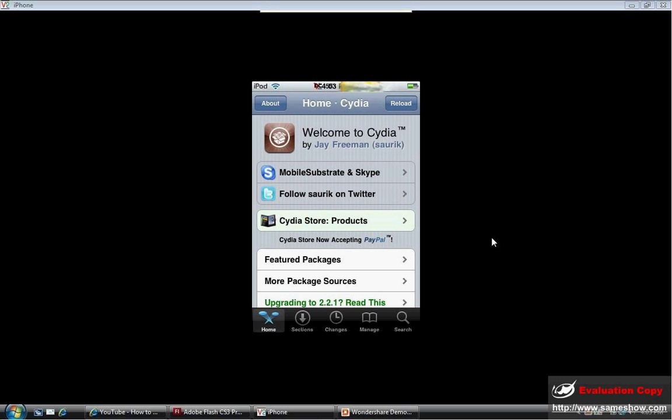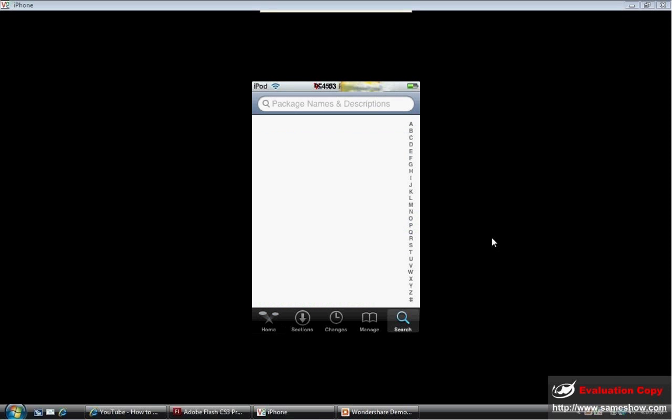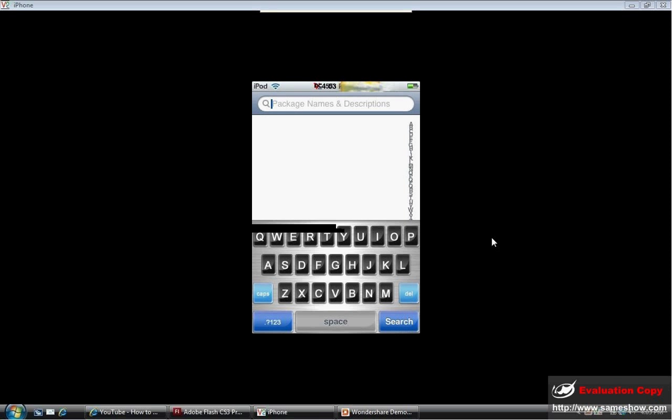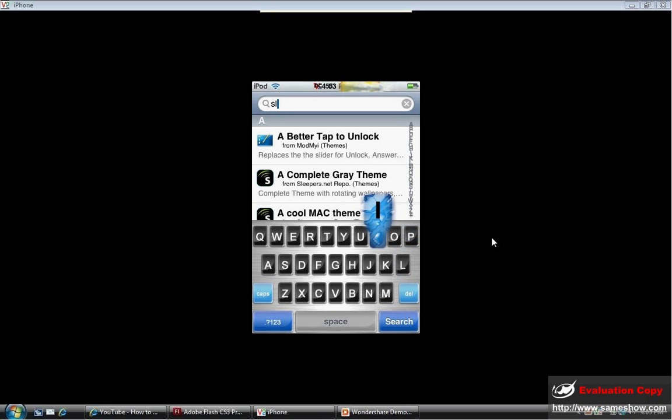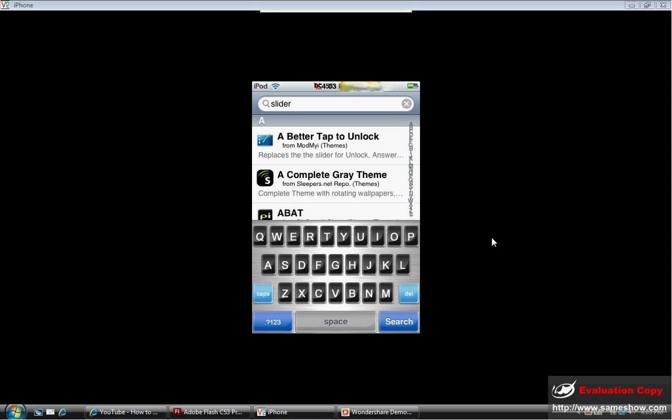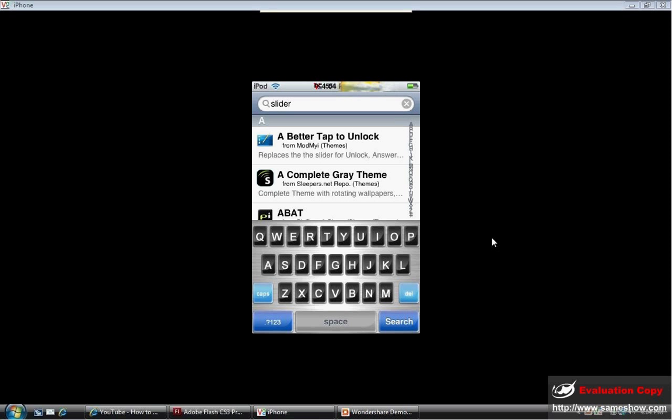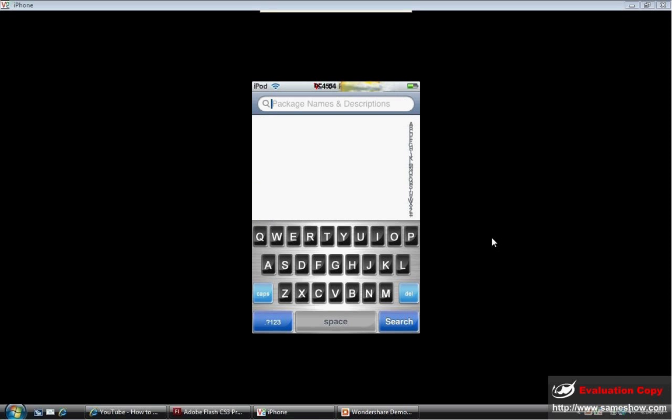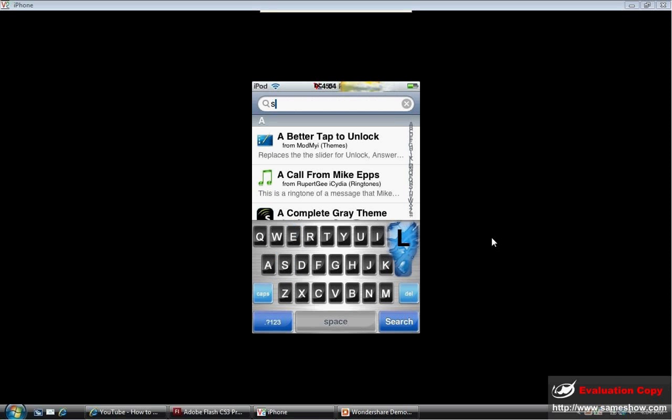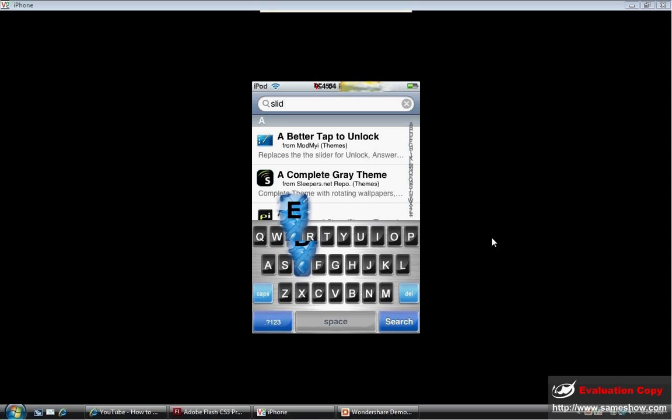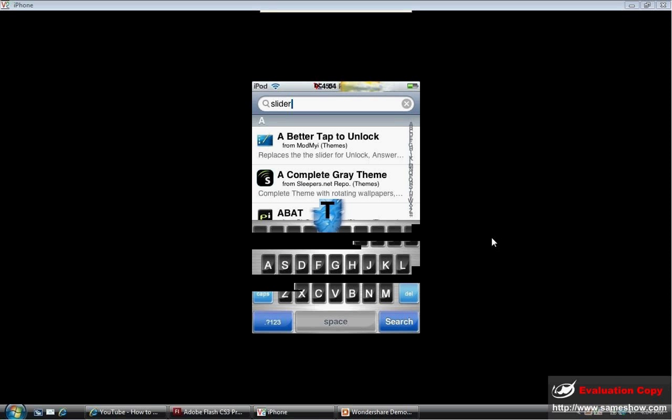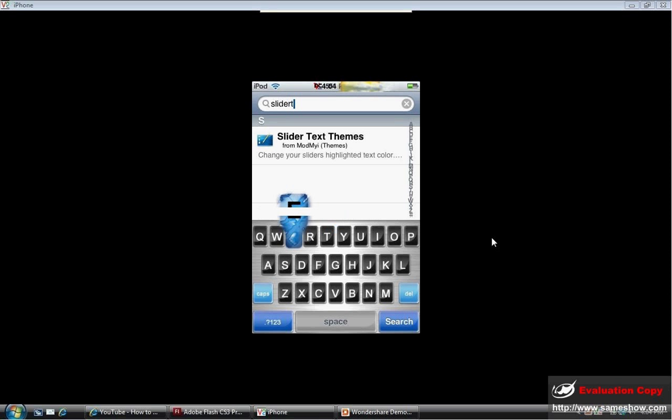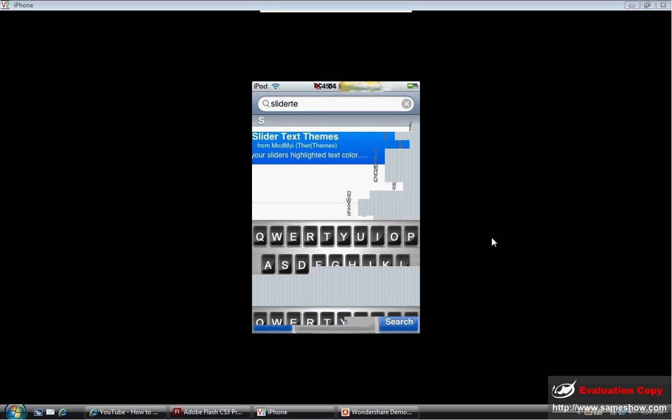So we're going to click on Search. We're going to type in Slider Text. S-L-I-D-E-R. Don't actually put a space. See when it does that. S-L-I-D-E-R T-E-X-T. Let's use something that says Slider Text Themes.